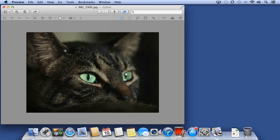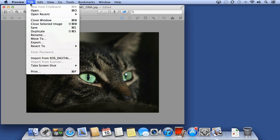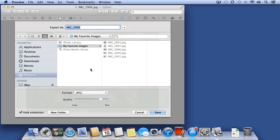You can then save your photo or choose File, Export to save a different file type.